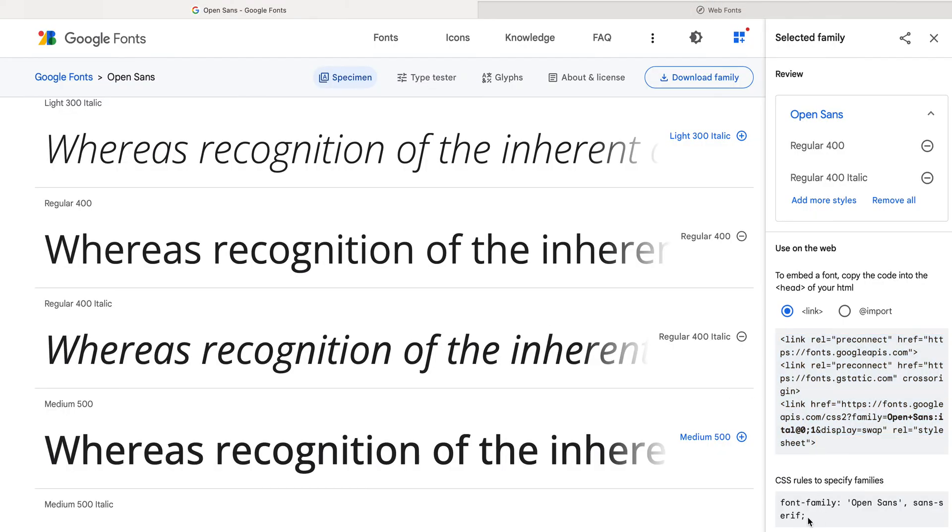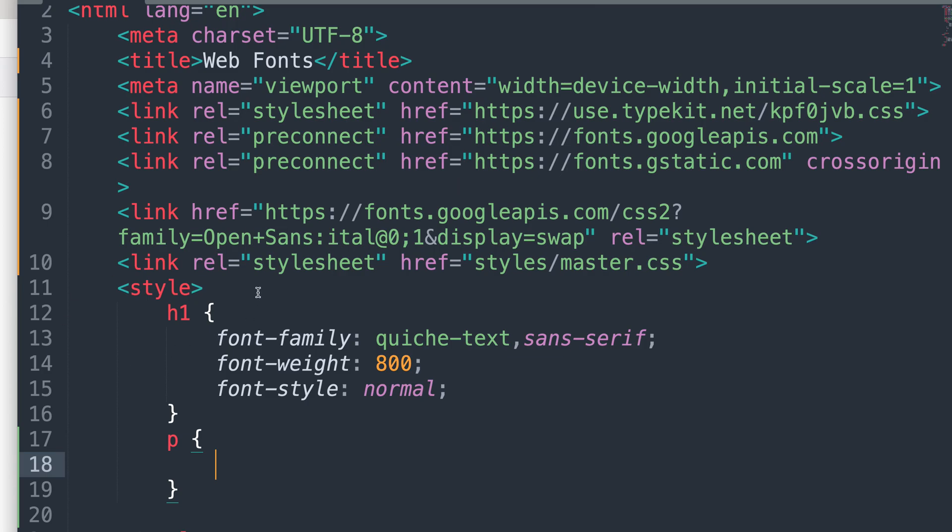So the one that I want is right down here, CSS rules to specify families. Grab all of that. Hit command C on a Mac and control C on a PC. Go back to your HTML file and paste it. Command V on a Mac or control V on a PC.